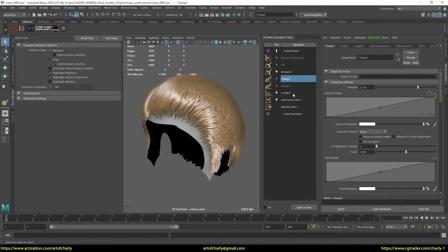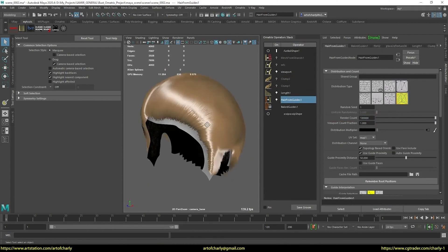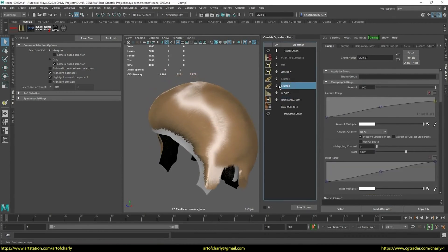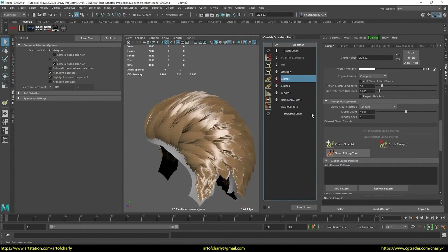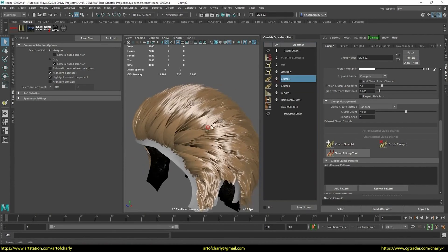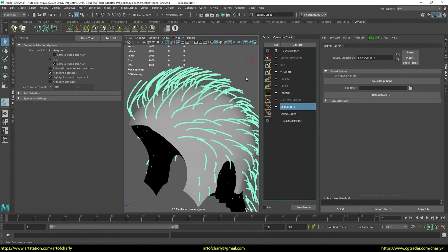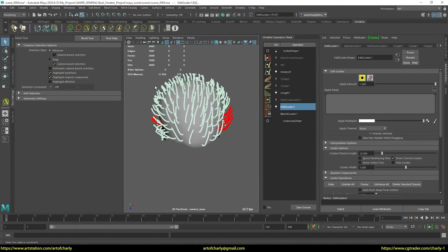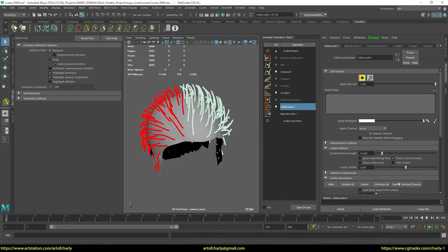I continue to work with the hairstyle from the moment I stopped in the last lesson. I go to hair from guides and increase the amount of hair. Usually this value is equal to 10,000, and it is enough in most cases. Once you have increased the amount of hair, you should definitely re-render the clumps with this amount — go to their settings and click the create button. Next, add edit guides again after baked guides, and we continue to work with the guides. I am deleting some of the guides, which can then be made symmetrical. All the guides will be deleted later.